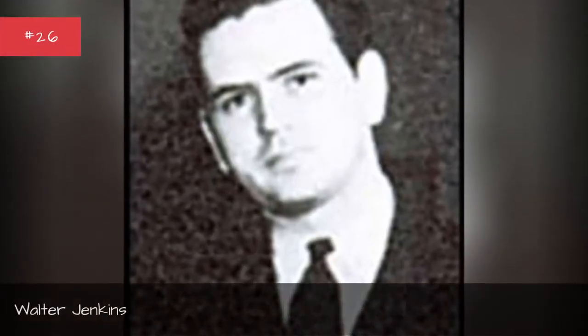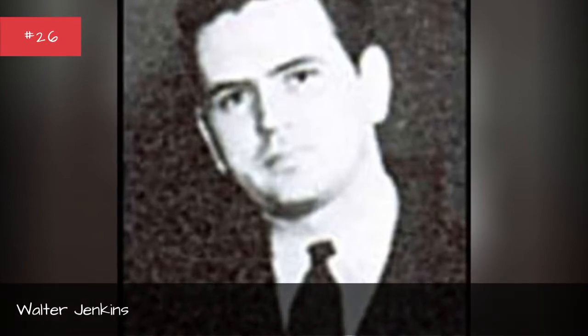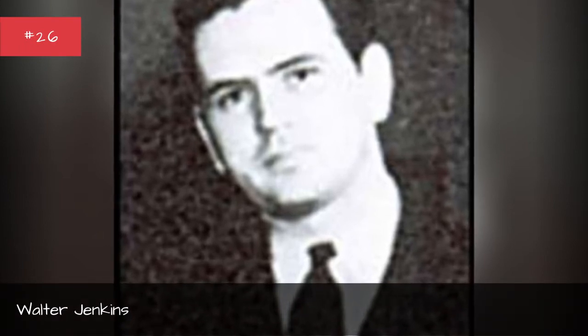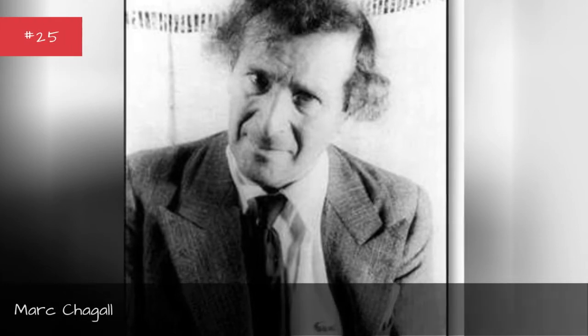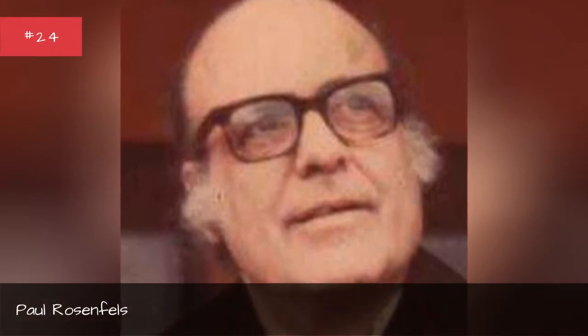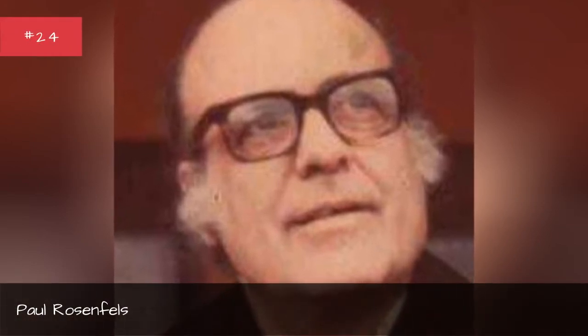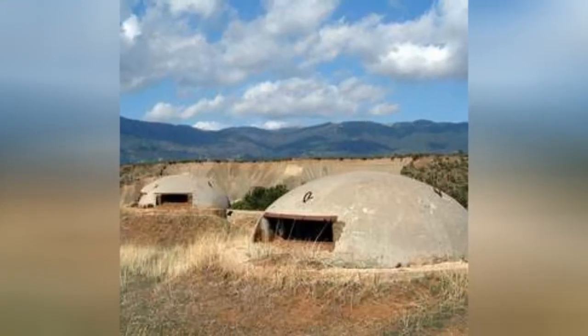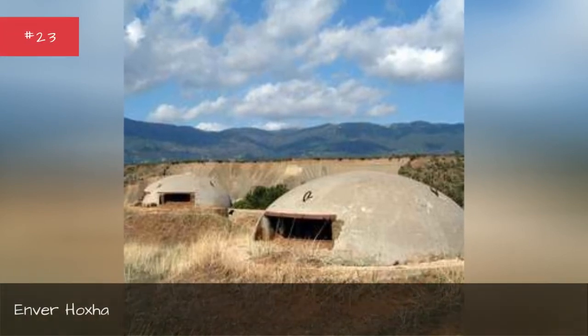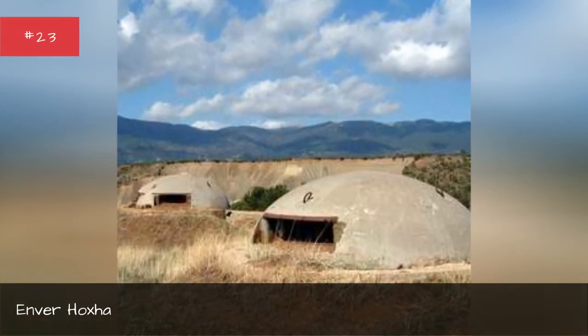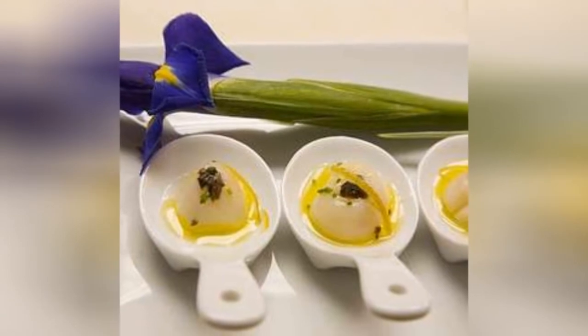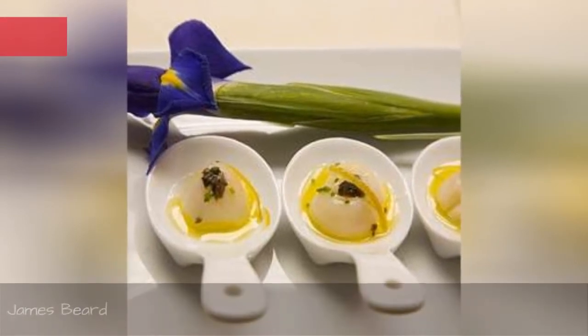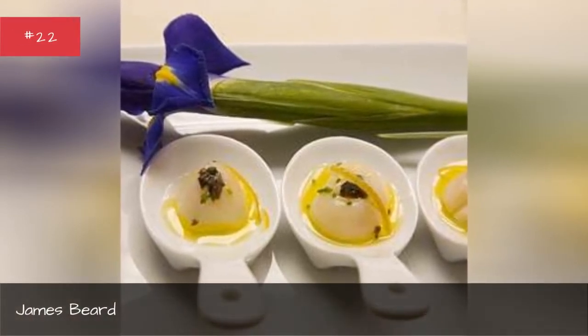Walter Jenkins. Mark Chagall. Paul Roosevelt. Enver Hawksa. James Beard.